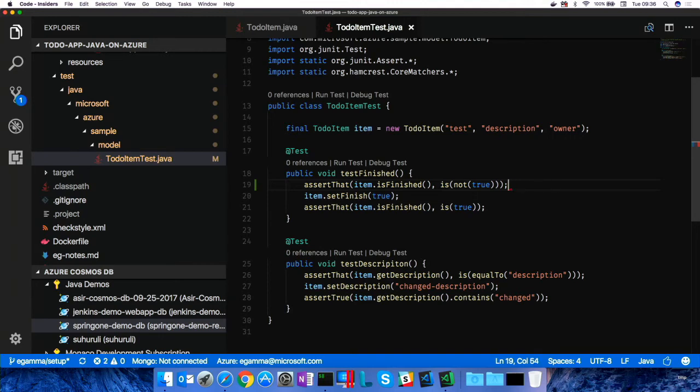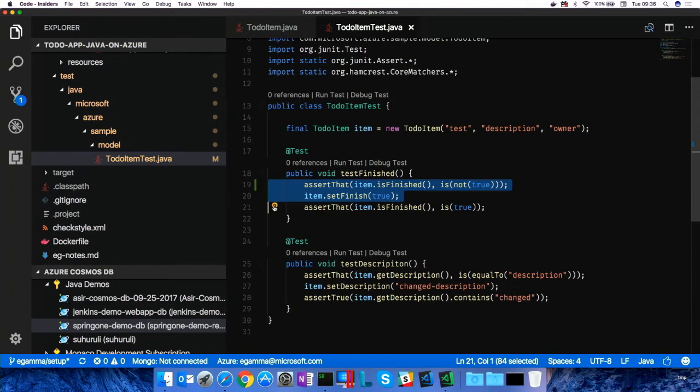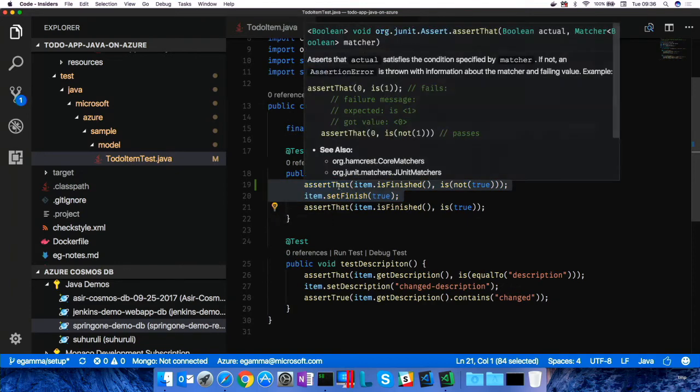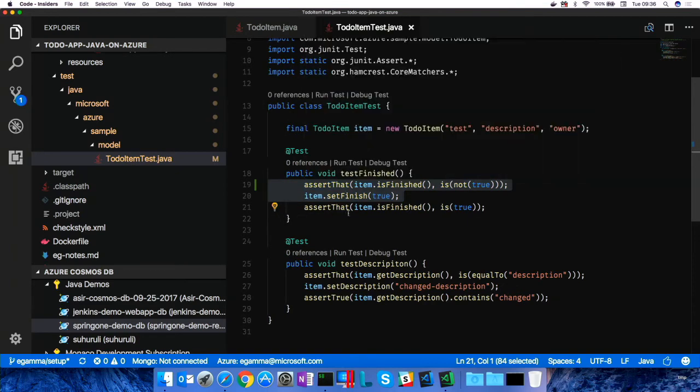That should do it. And you see you get squiggles, all the stuff you use from Eclipse. You also can do extract method if you want, right? You get light bulb, extract method. It's always the same because it's powered by Eclipse behind the scene. So, I've written this test. You see some other code lens here.